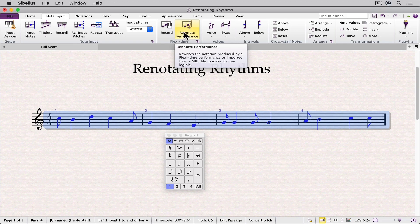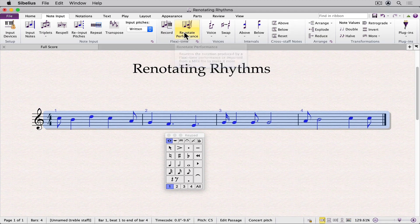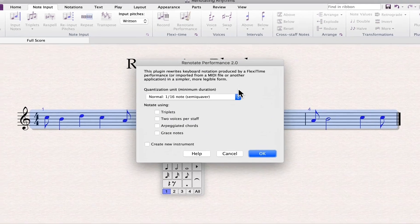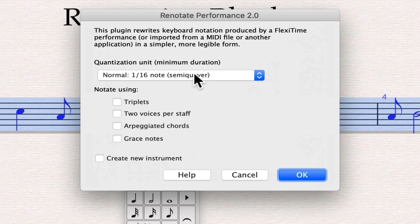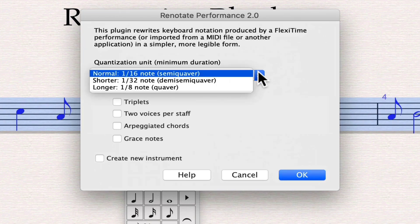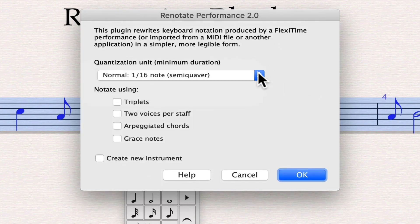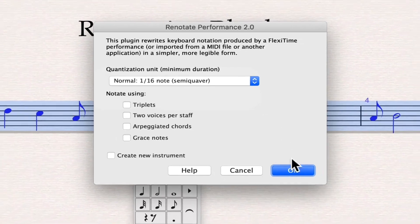This is designed to be used when inputting in real time or importing a MIDI file. However, it will also renotate rhythms that have been inputted manually. Click the icon. The Renotate Performance dialog box usually does select the proper minimum duration — in this case, a sixteenth note. You can override this via the drop-down menu if needed. Click OK.